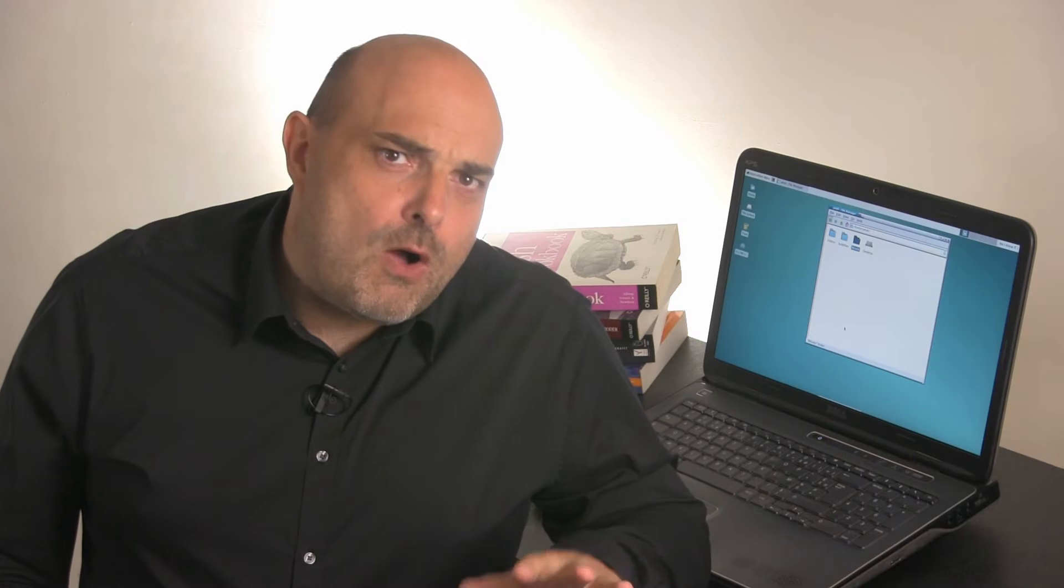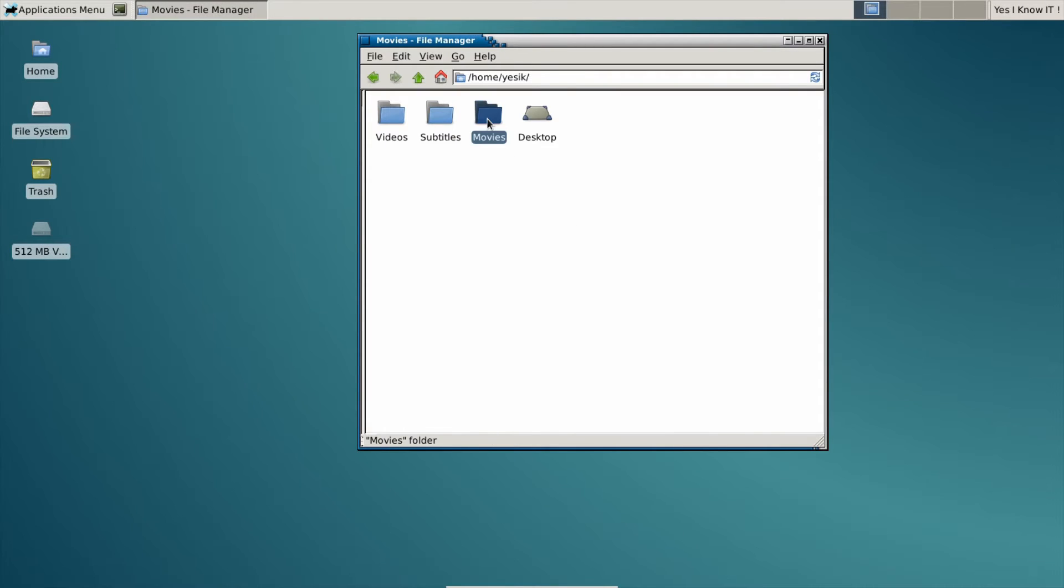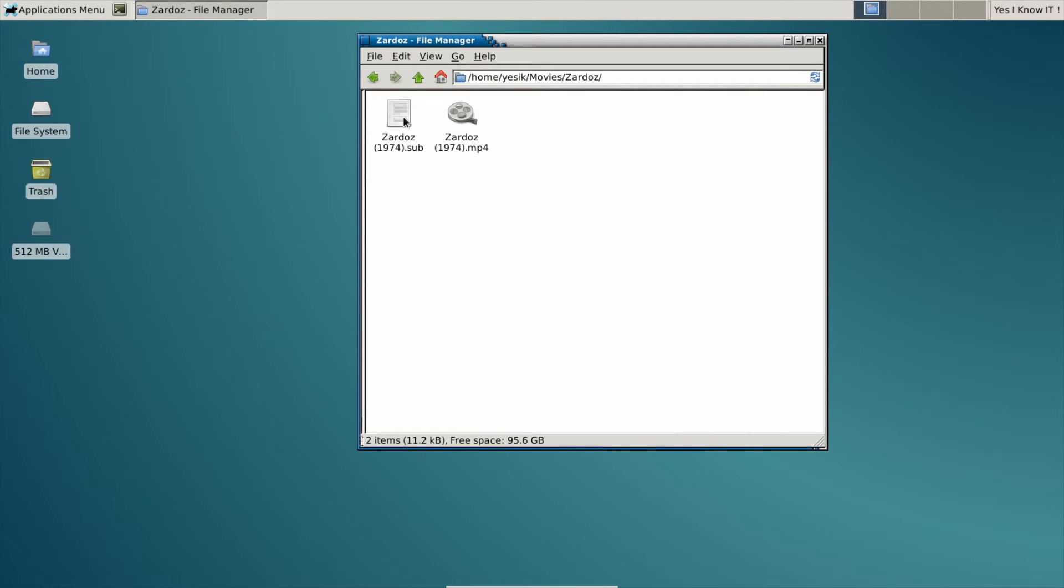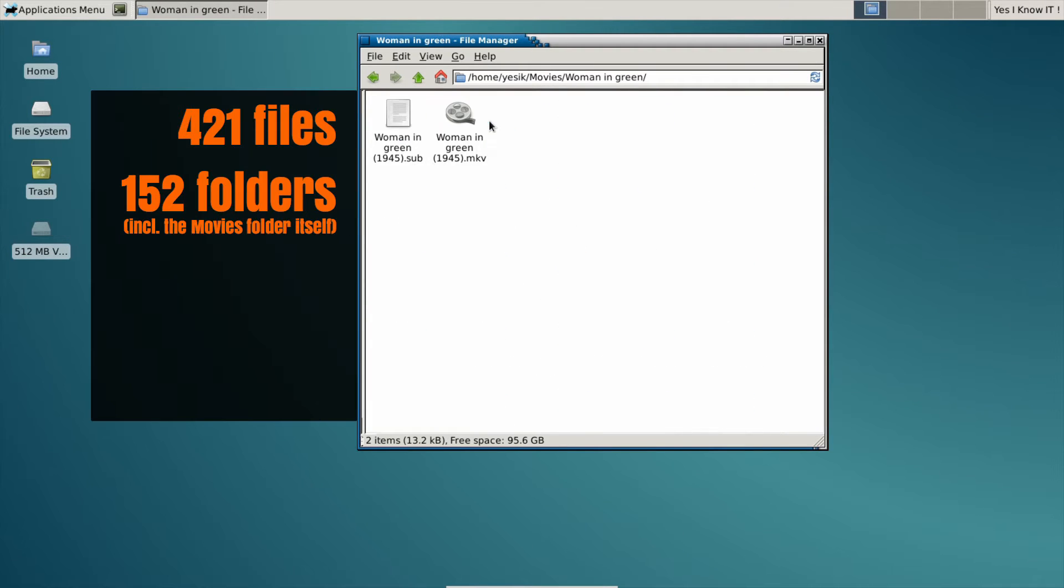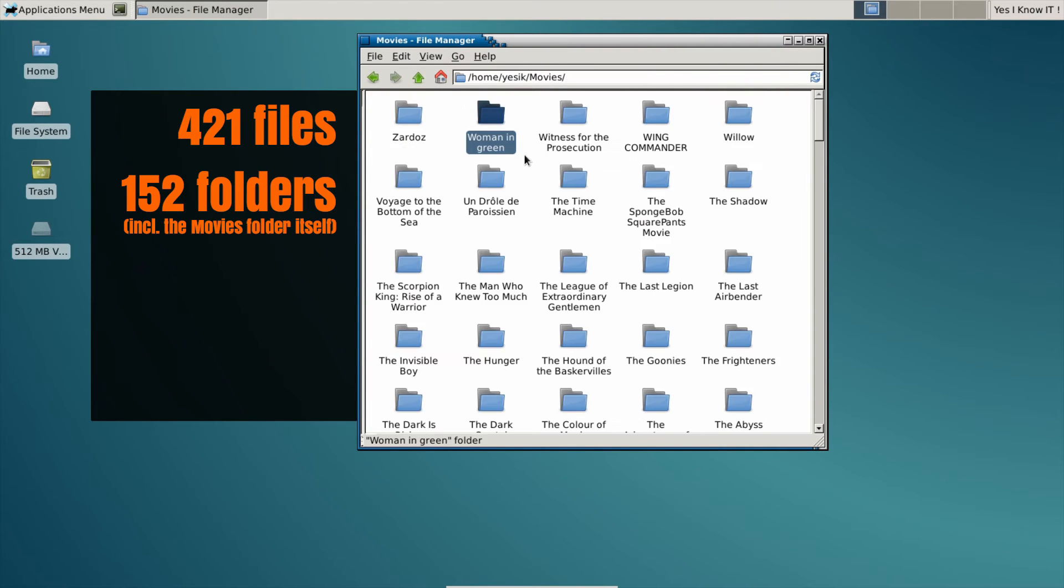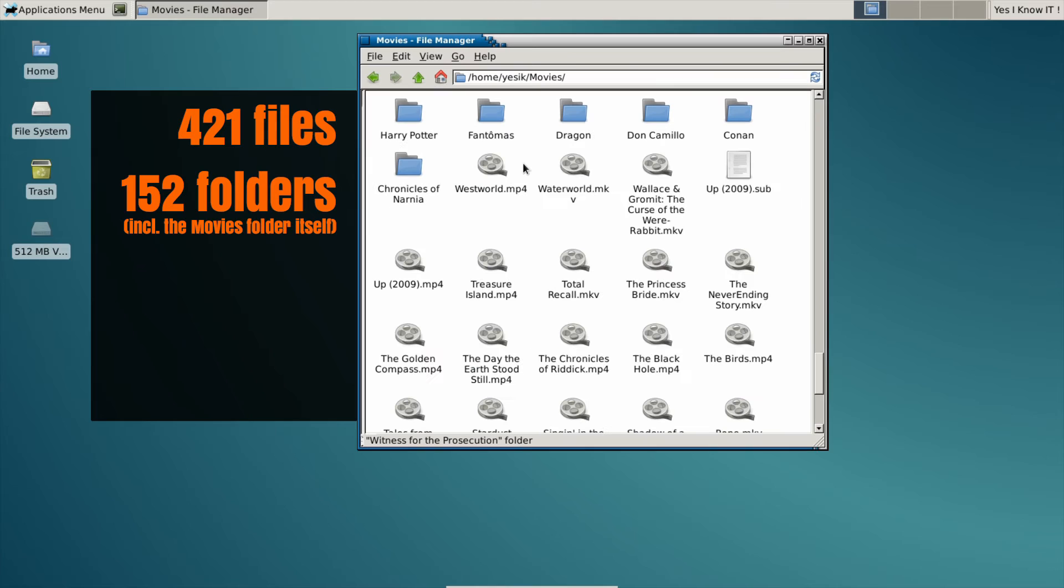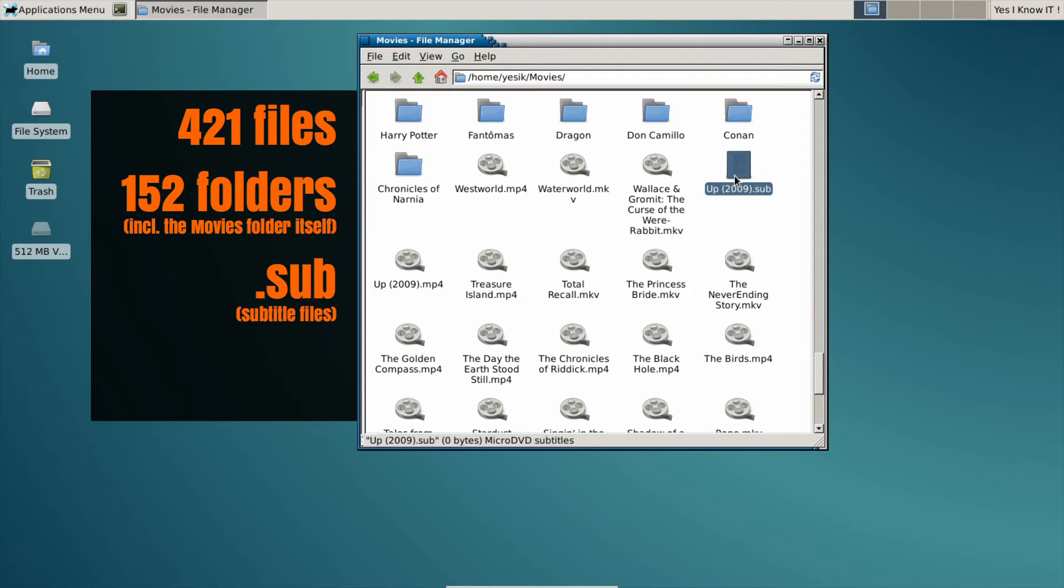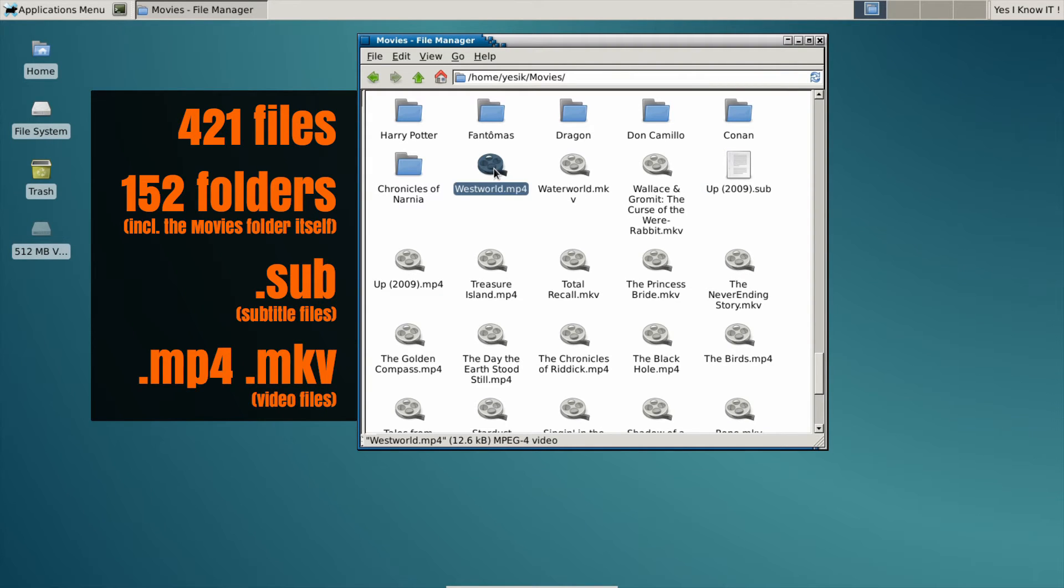Anyway, here is my need. For now, I have my movie files scattered among several subdirectories. Subtitle files are .sub and movie files are .mp4 or .mkv.